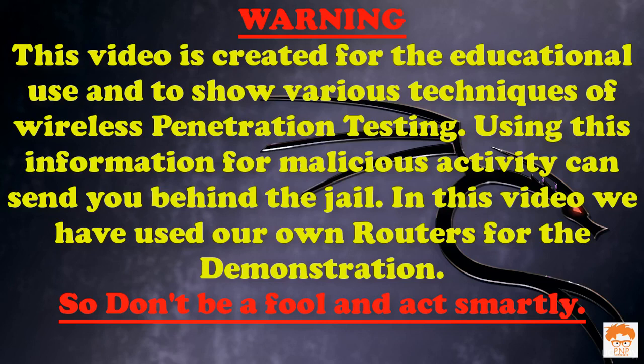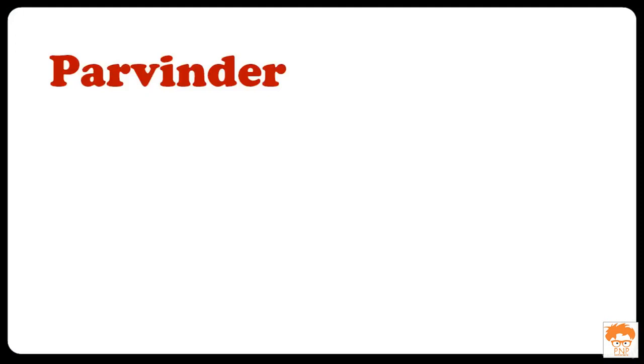This video is created for educational use and to show various techniques of wireless penetration testing. Using this information for malicious activity can send you behind the jail. In this video, we have used our own router for the demonstration so don't be a fool and act smartly.